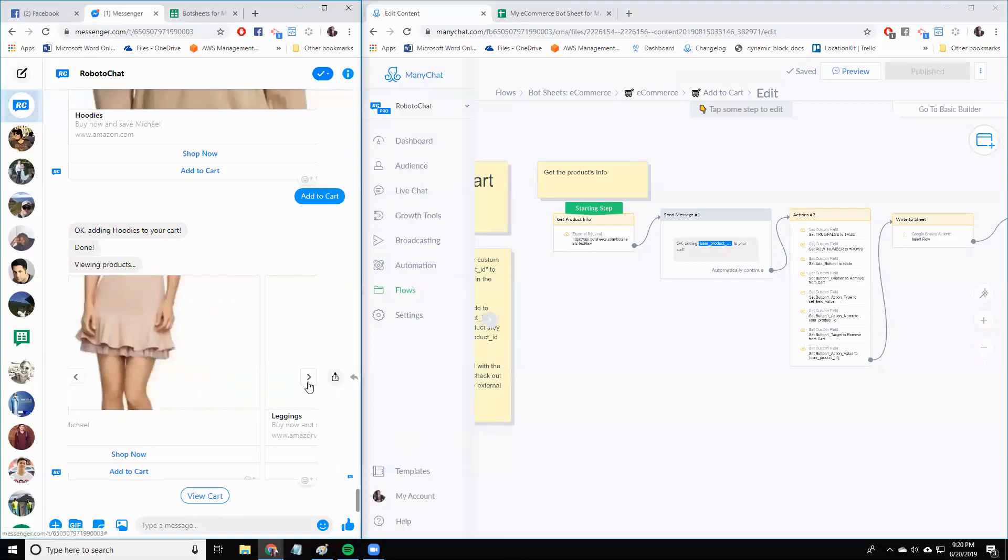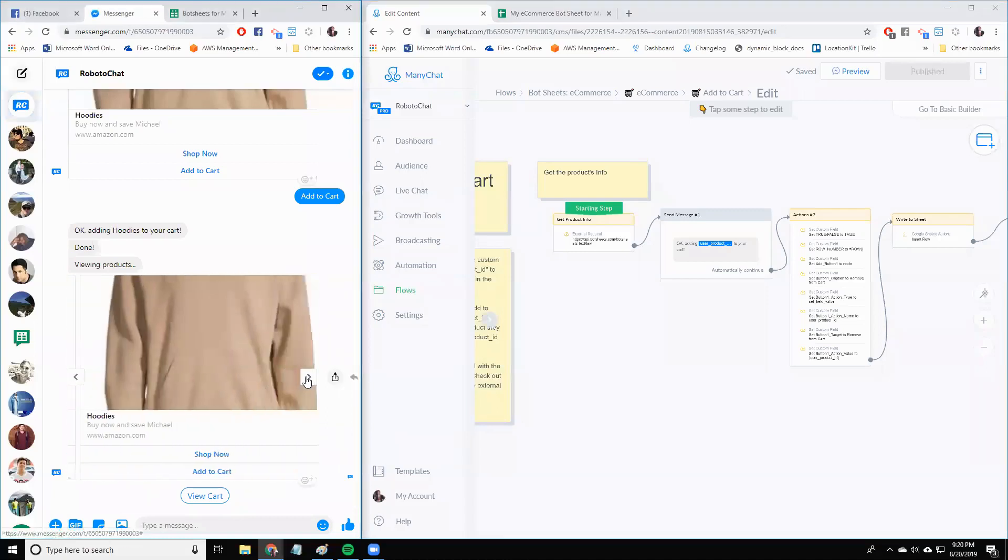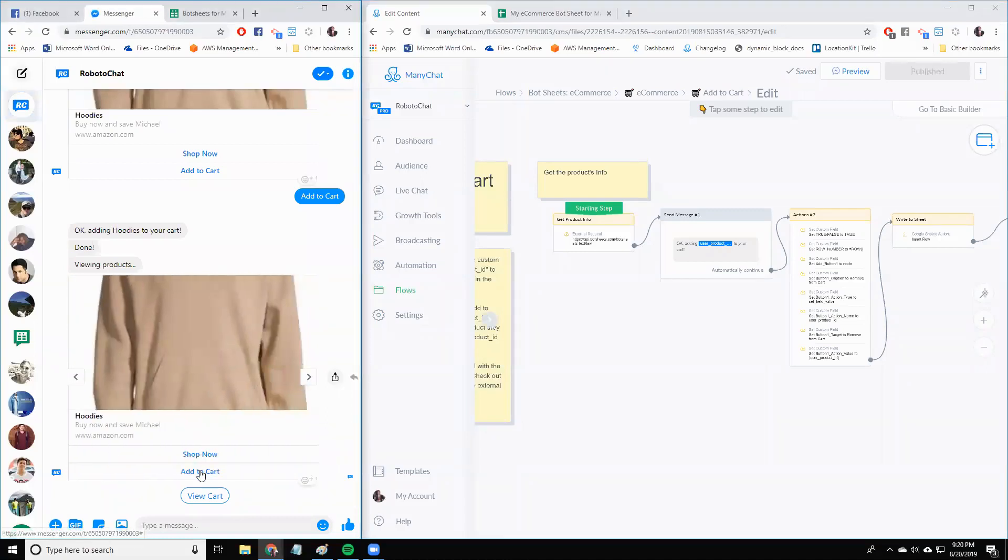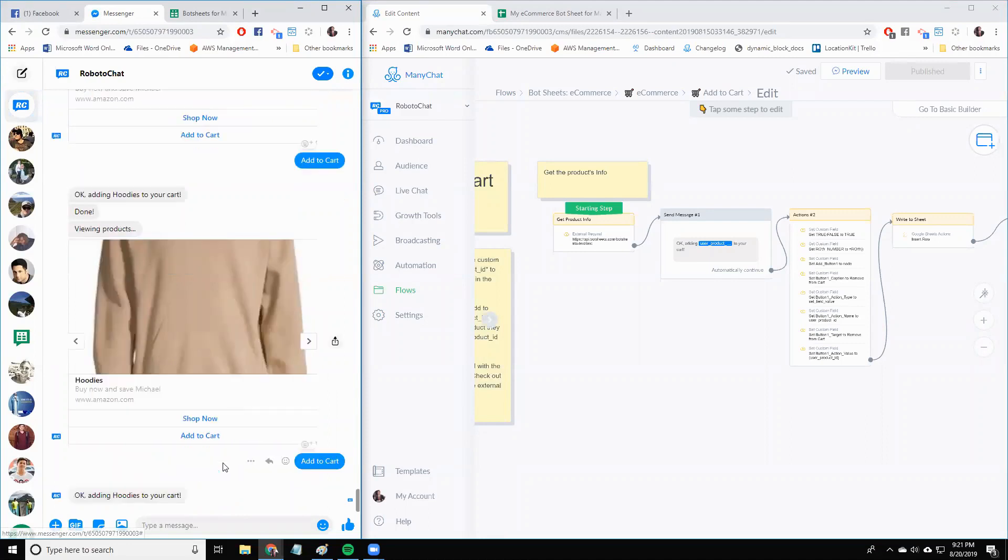Hi, everyone. A couple people have been asking about how to get the total cost of a user's cart using BotSheets carts.